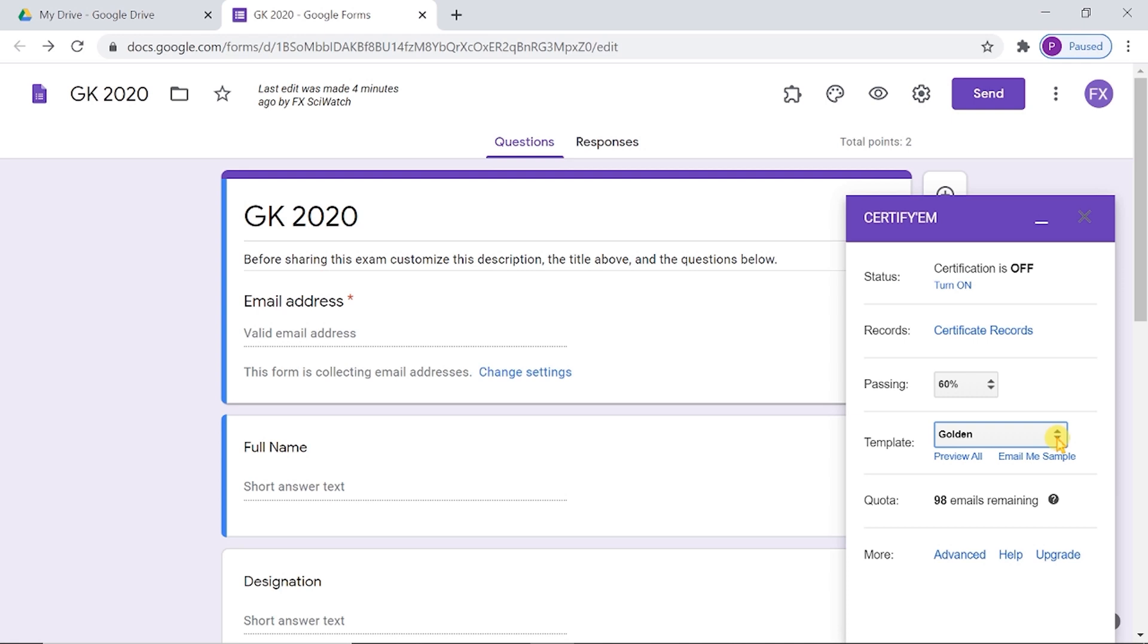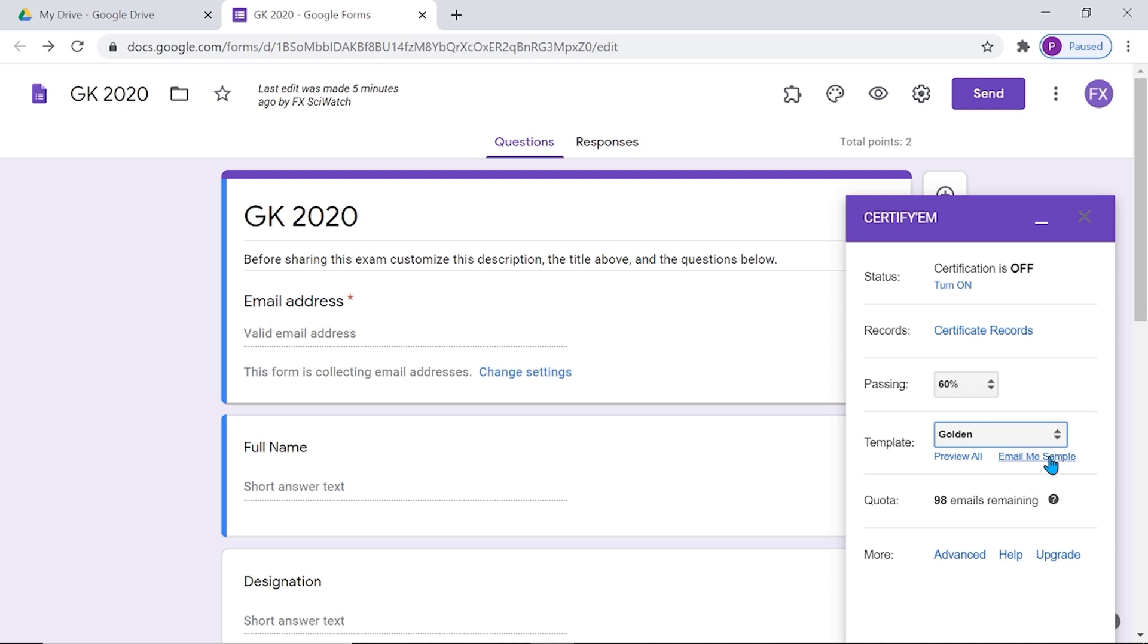If you want to see how a certificate will look for your exam, choose a template and then click the link 'Email me sample'. You will receive a sample PDF certificate by email.